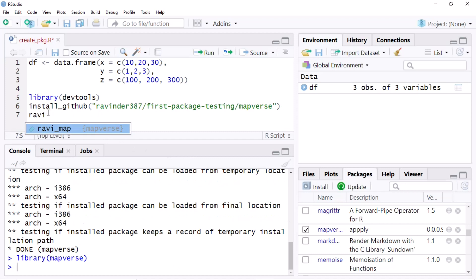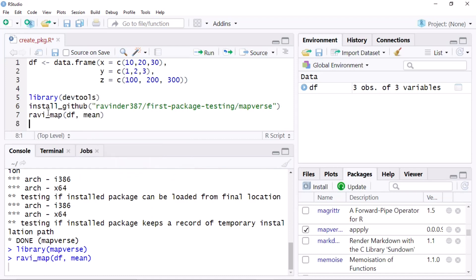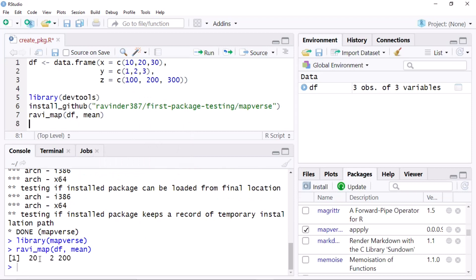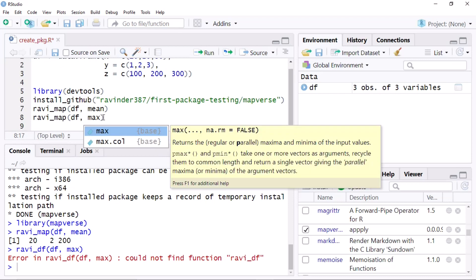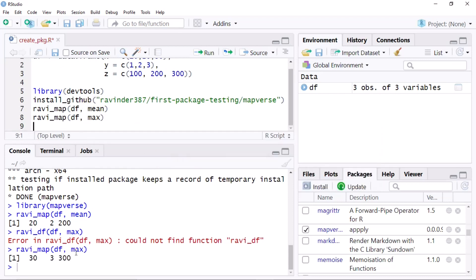After activating the library, I am able to use my apply function — you can see it is now visible. First I calculate the mean for every column, and as you can see it calculates the mean for columns x, y, and z. Then I apply a maximum function to every column, and as you can see it applies the maximum function to every column. This is similar to the built-in apply function.